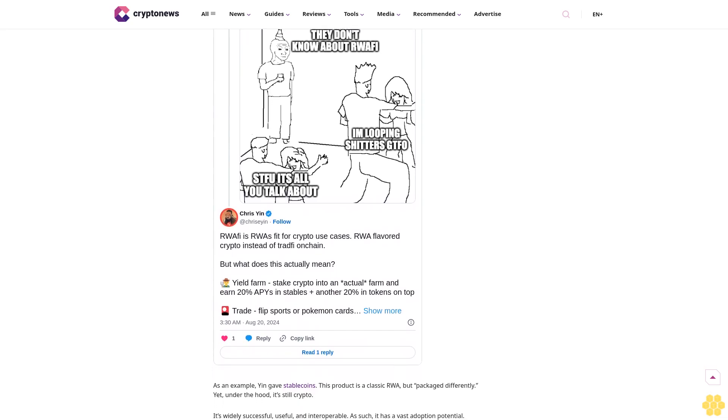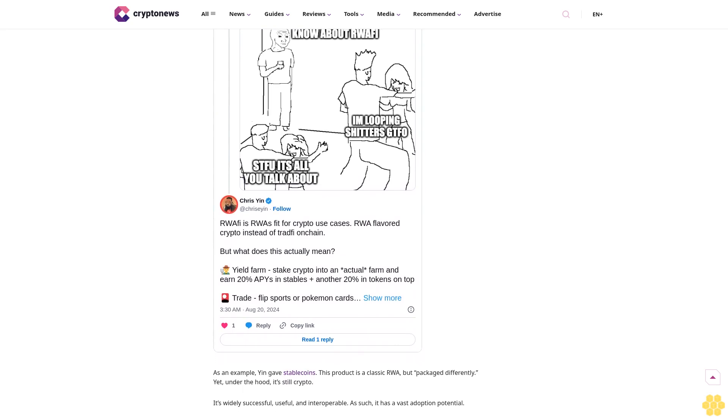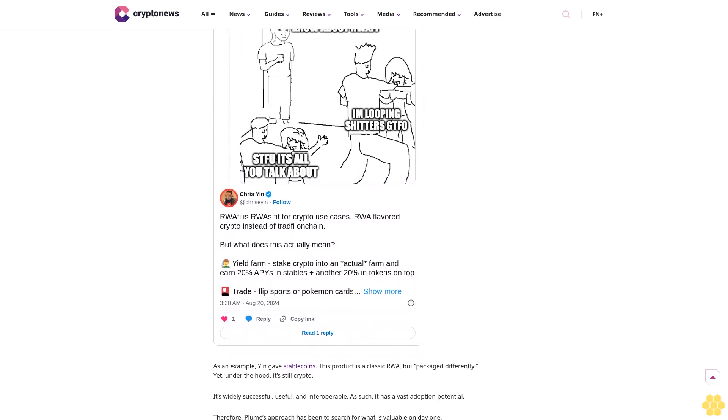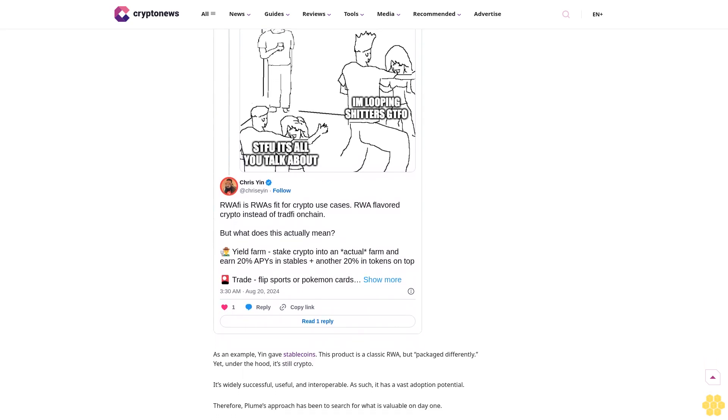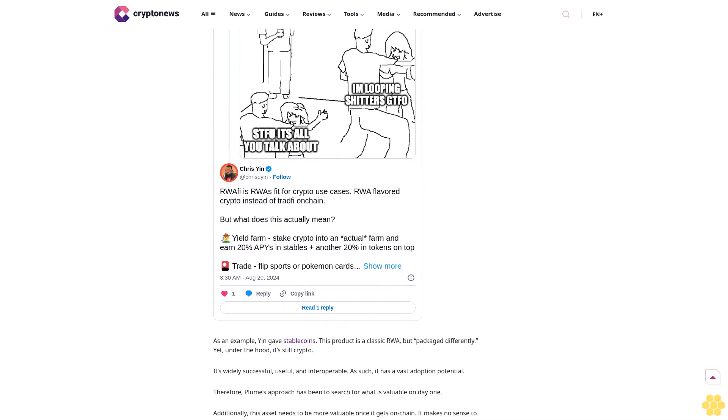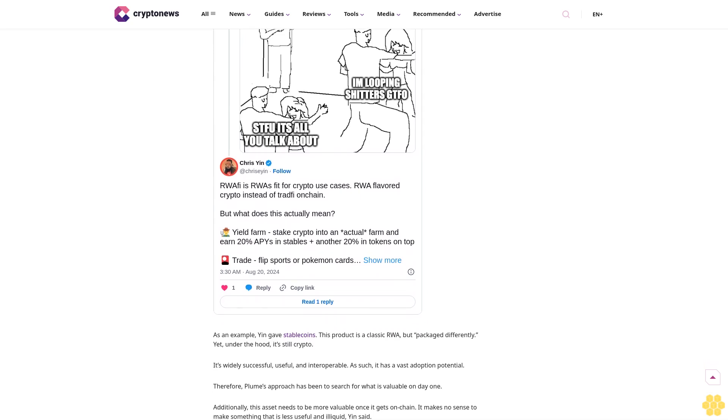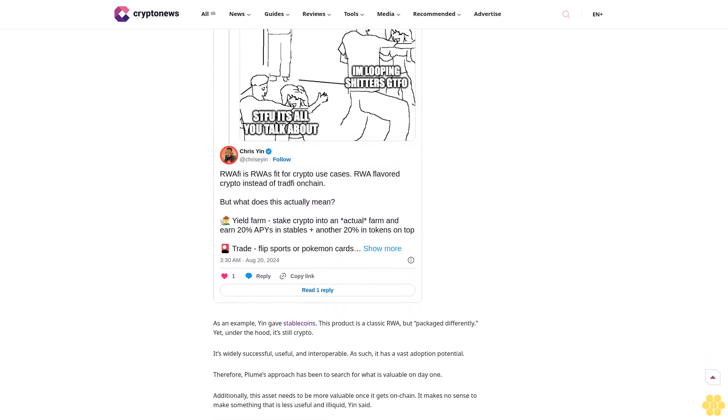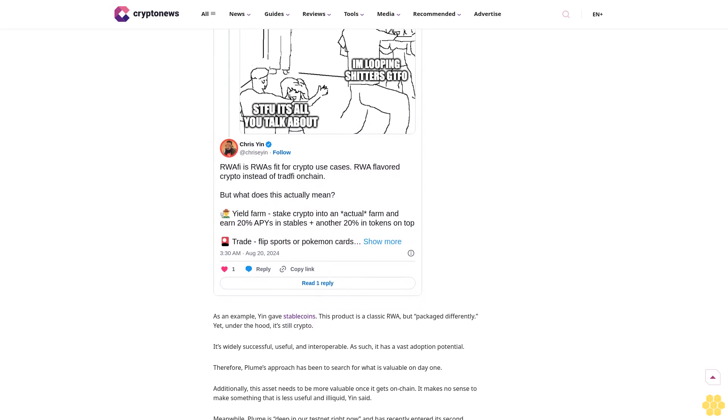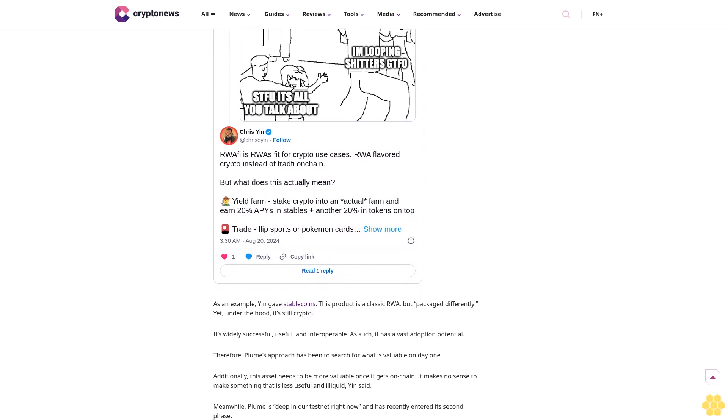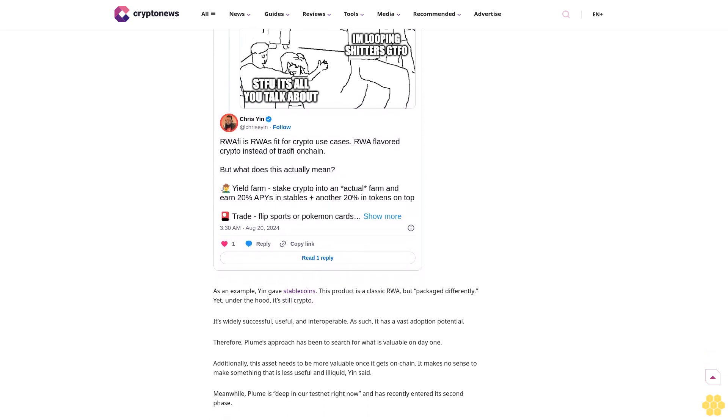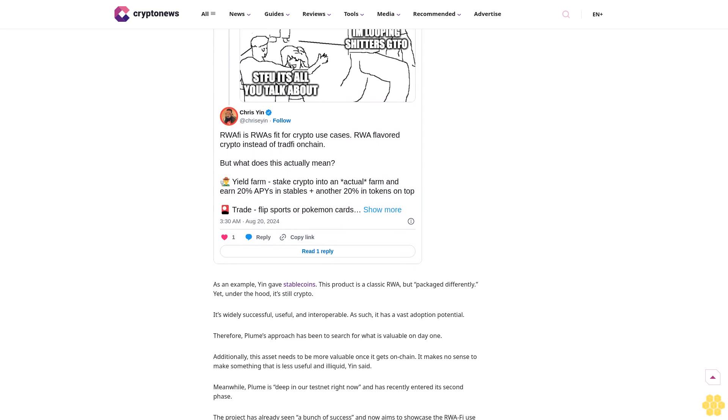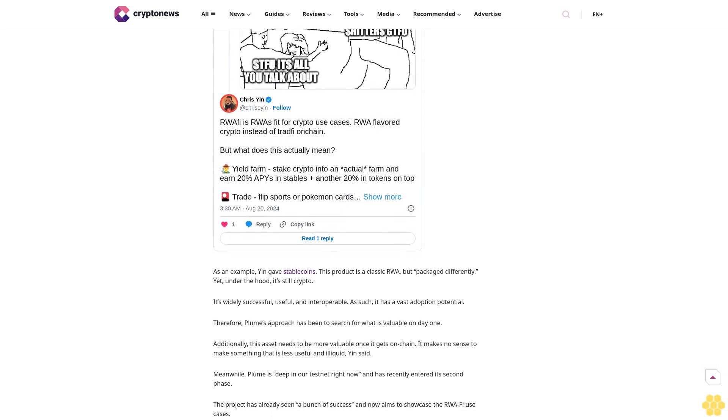Meanwhile, Plume is deep in its testnet right now and has recently entered its second phase. The project has already seen a bunch of success and now aims to showcase the RWAfi use cases. "We've got a bunch of exciting announcements happening in the next few weeks," the co-founder noted.